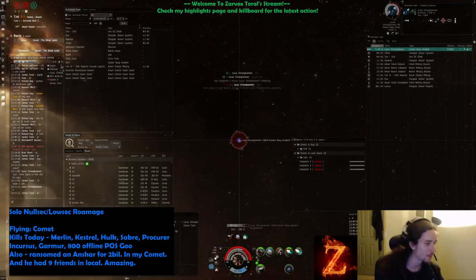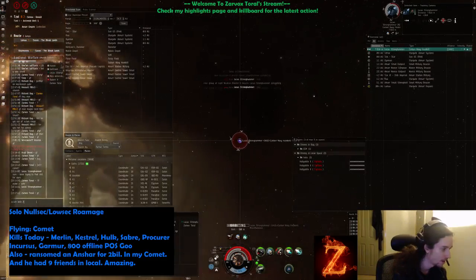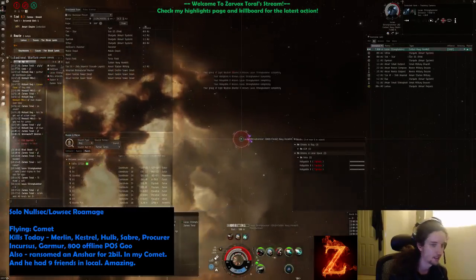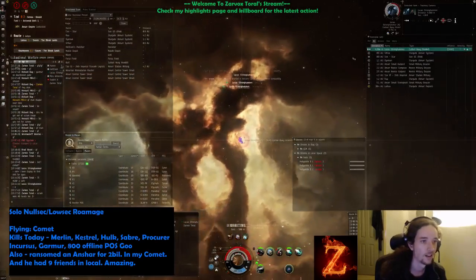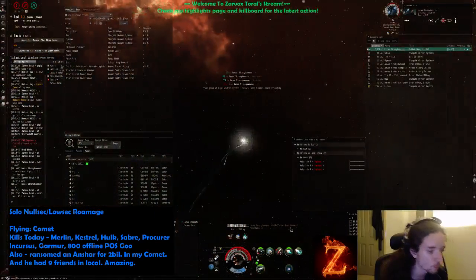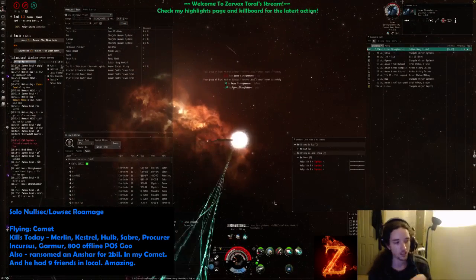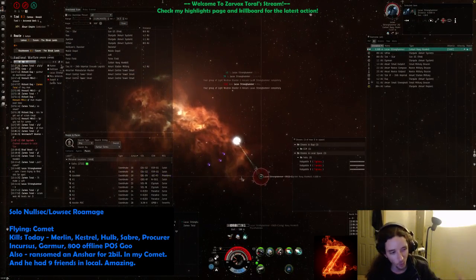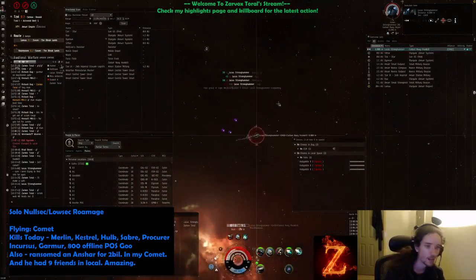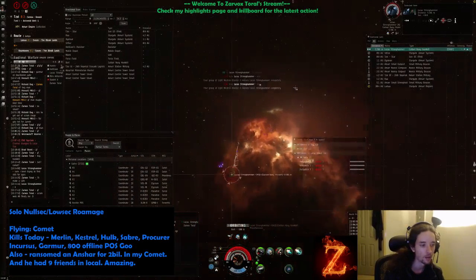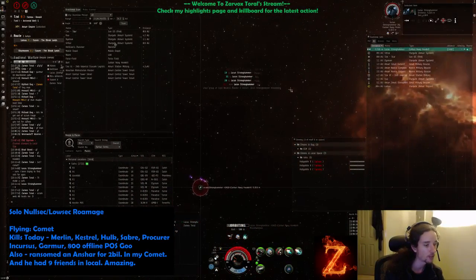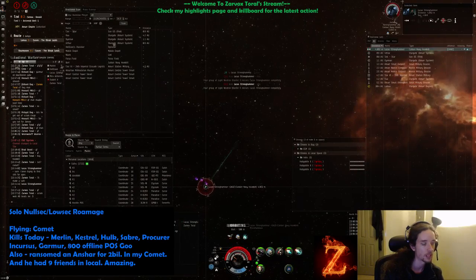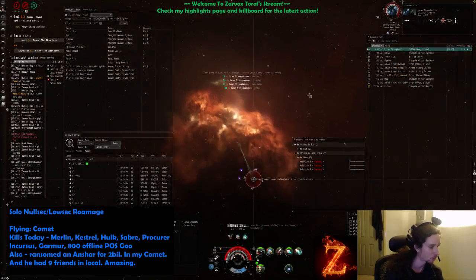So what that means is that he has an afterburner and a scram just like me, but he also has a web. Now that's not that common. I've actually fought a fair few Hookbills and I can't remember fighting any like that, so I wasn't expecting that at all.